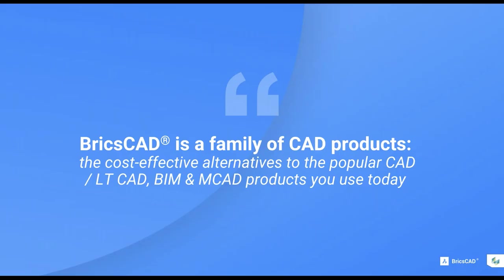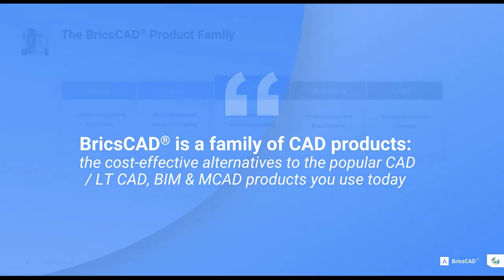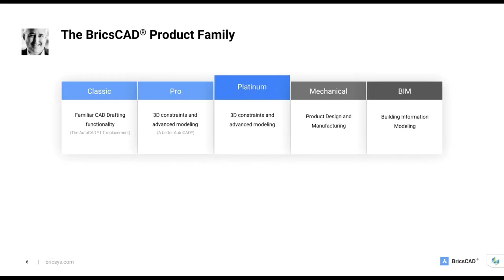There are Bricsys product users in over 110 countries. The company is headquartered in Ghent, Belgium, with 200 plus employees spread out across eight countries around the world. So the next question, of course, what is BricsCAD?